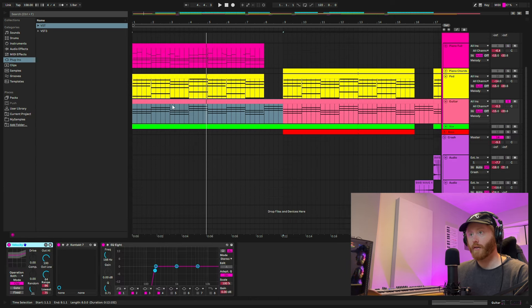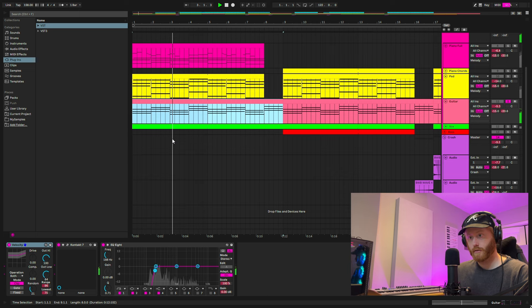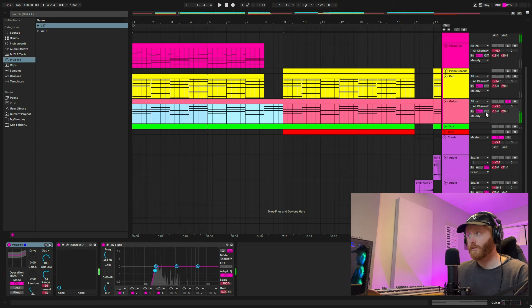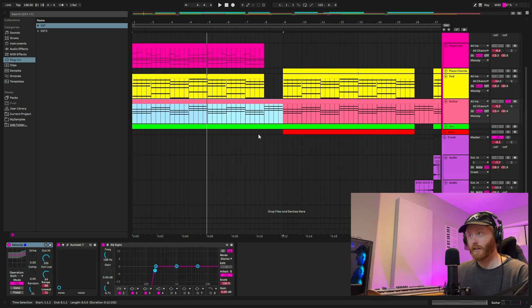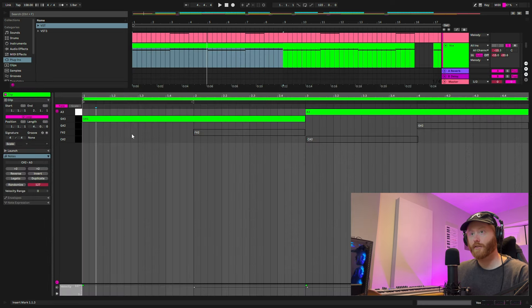And it comes out like this. Send it to some reverb and delay, just like the others, cut out the lows, and then it sounds lovely in the mix. Last layer is the vocal.